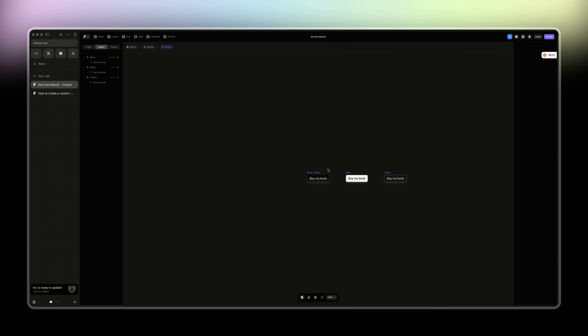In this video, we're going to cover how to create variants for your components, whether it's a button or a slider or whatever that might be. We're going to cover how to create those here.